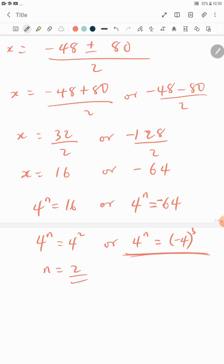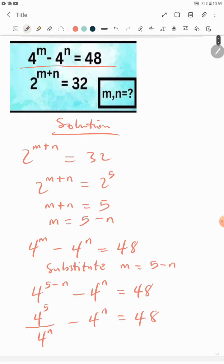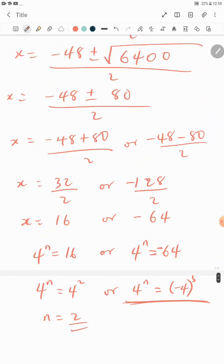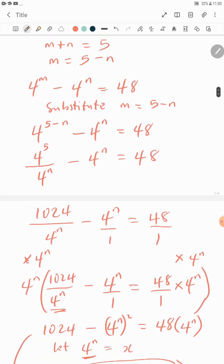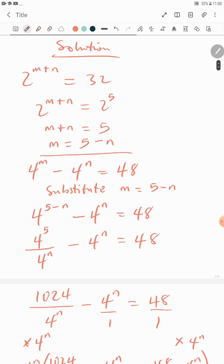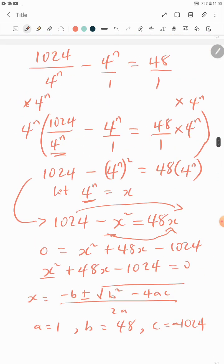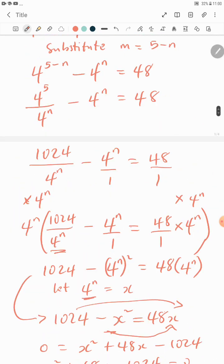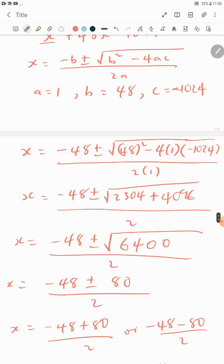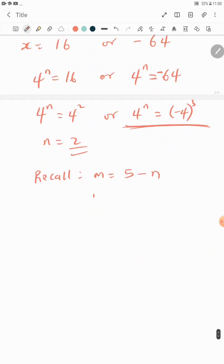Now that we have n, we can find m. Recall that m equals 5 minus n. Substituting n equals 2 gives m equals 5 minus 2, so m equals 3. Therefore m equals 3 and n equals 2.